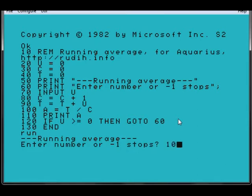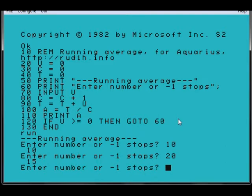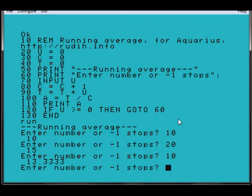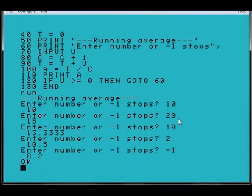10, 20 should be 15, 10 again, 13.333, 2 is 10.5. And minus 1 to stop the program.